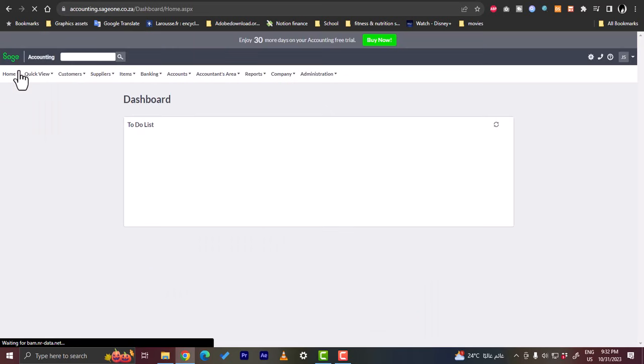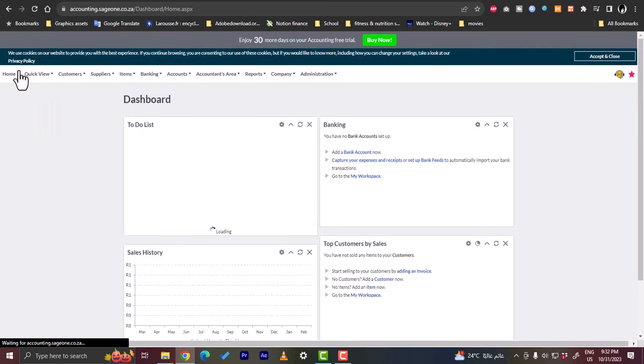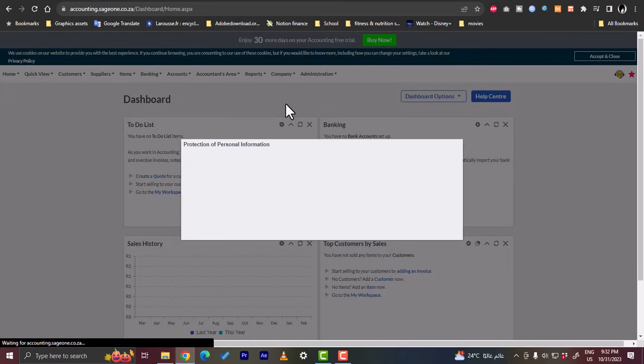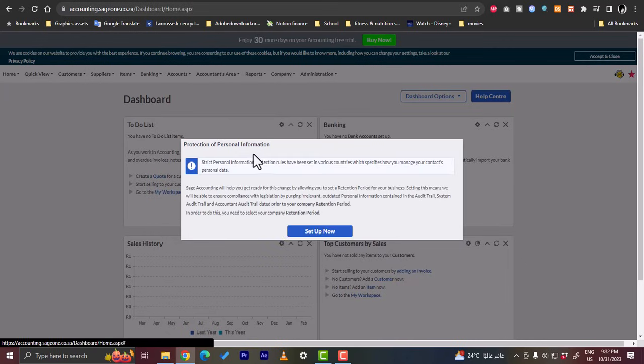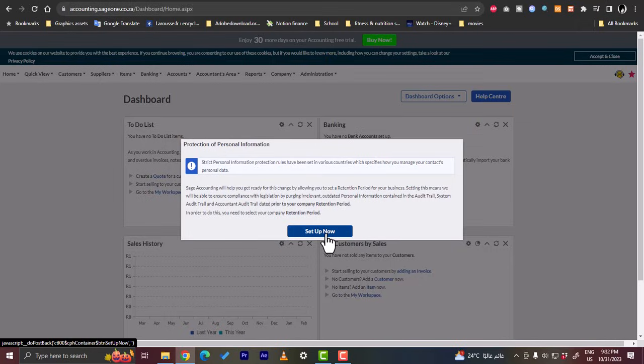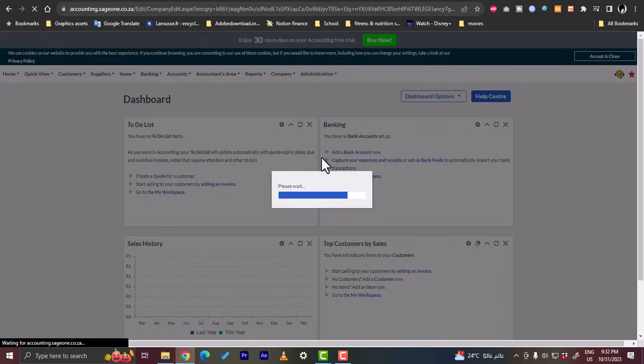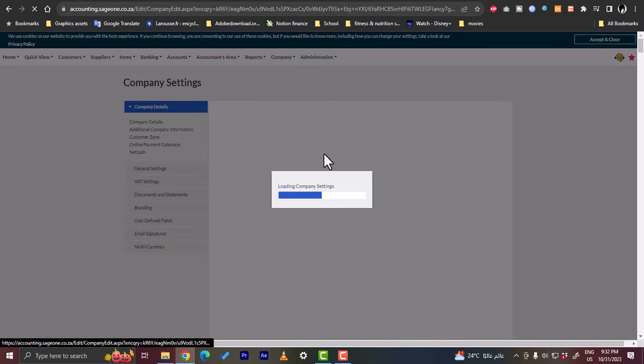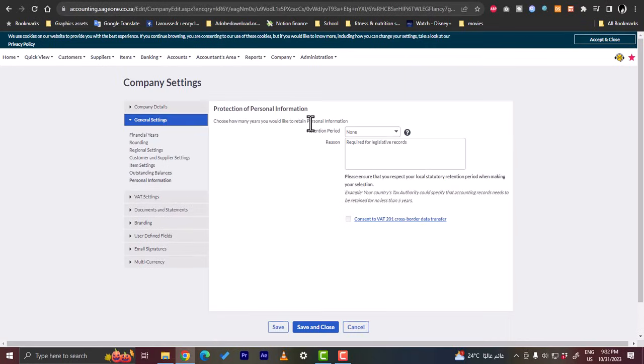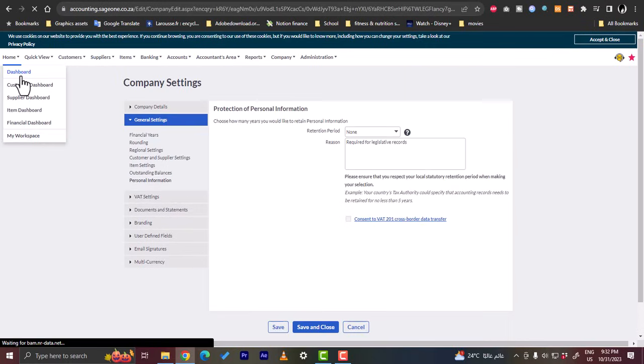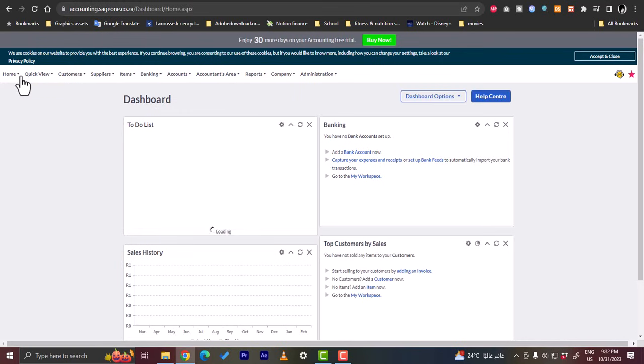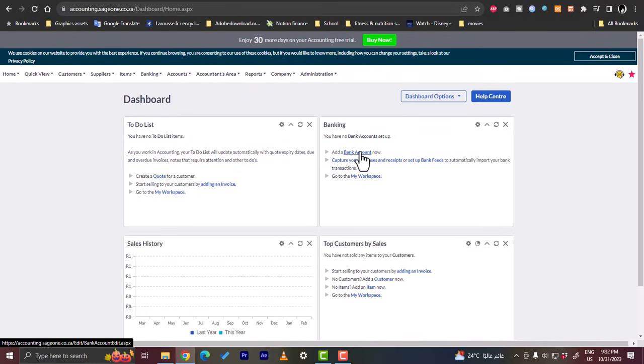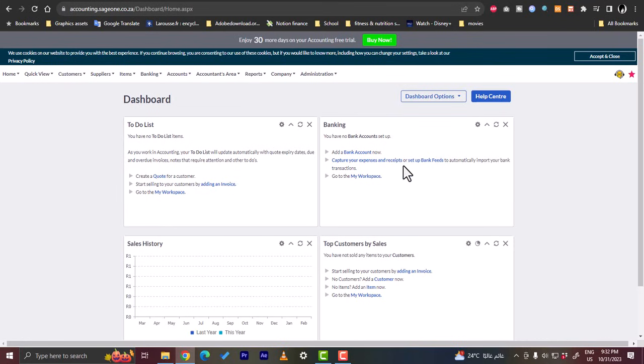If we try to go to the dashboard here and skip the company details, okay, information structure, right, okay. You can set up your production personal information, okay. So here let's skip it for now. Let's go back to the dashboard. In the dashboard here you have your to-do list, you have your banking. You can add a bank account now to track your expenses and your income. You can capture your cents that are received or set up a bank feed to automatically import your bank transactions.